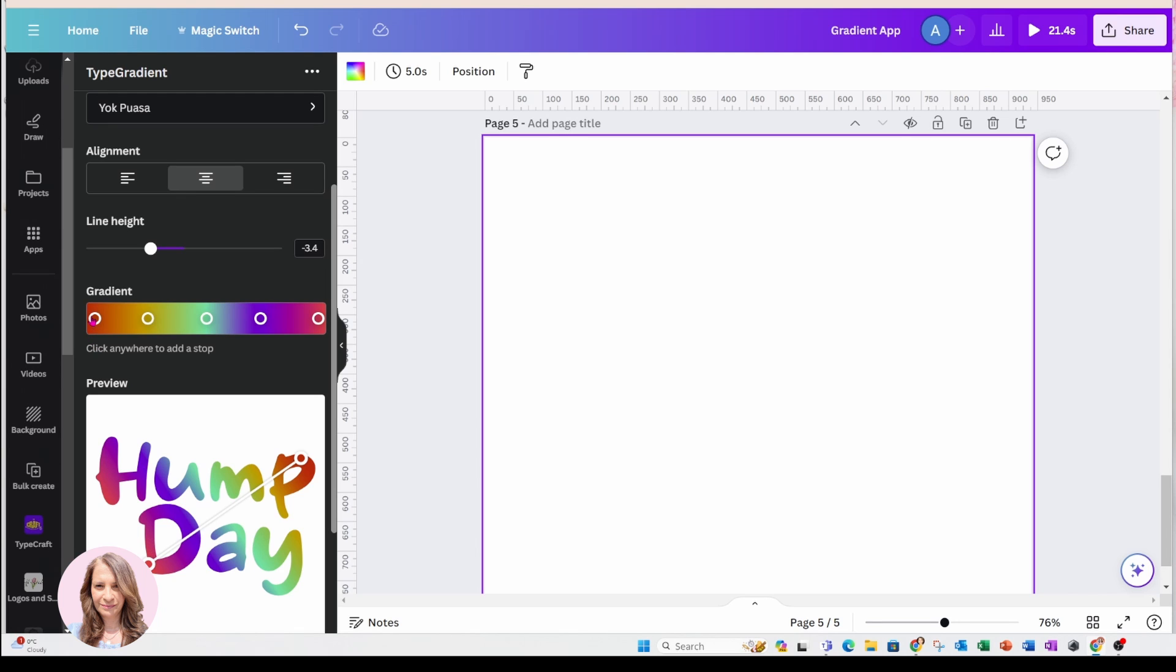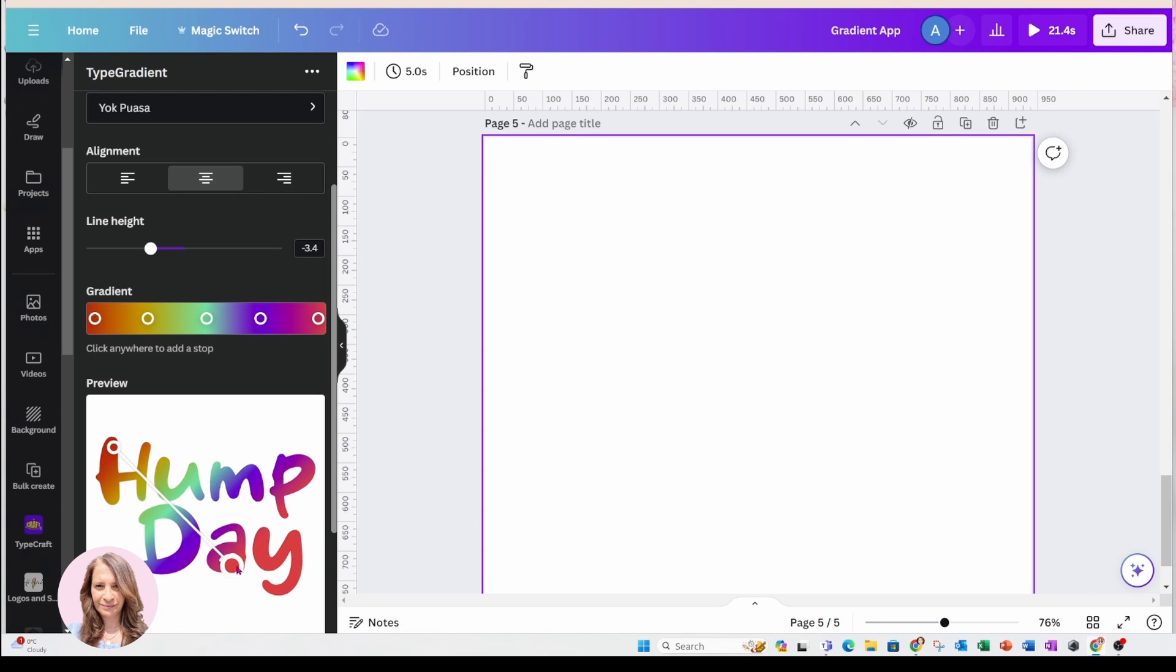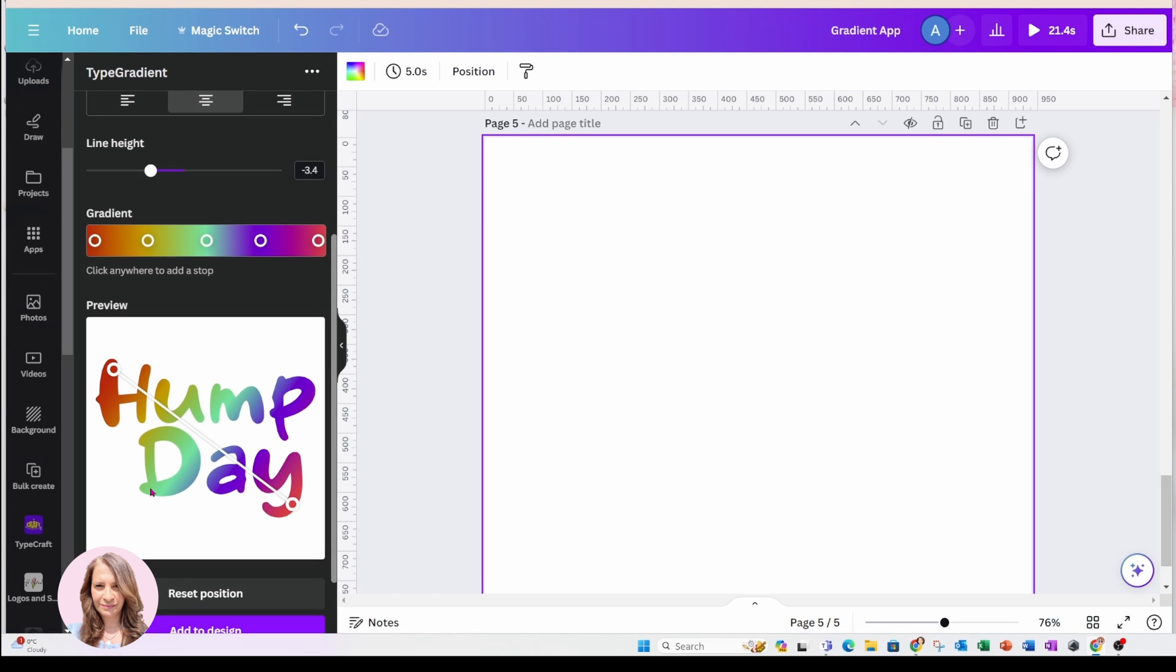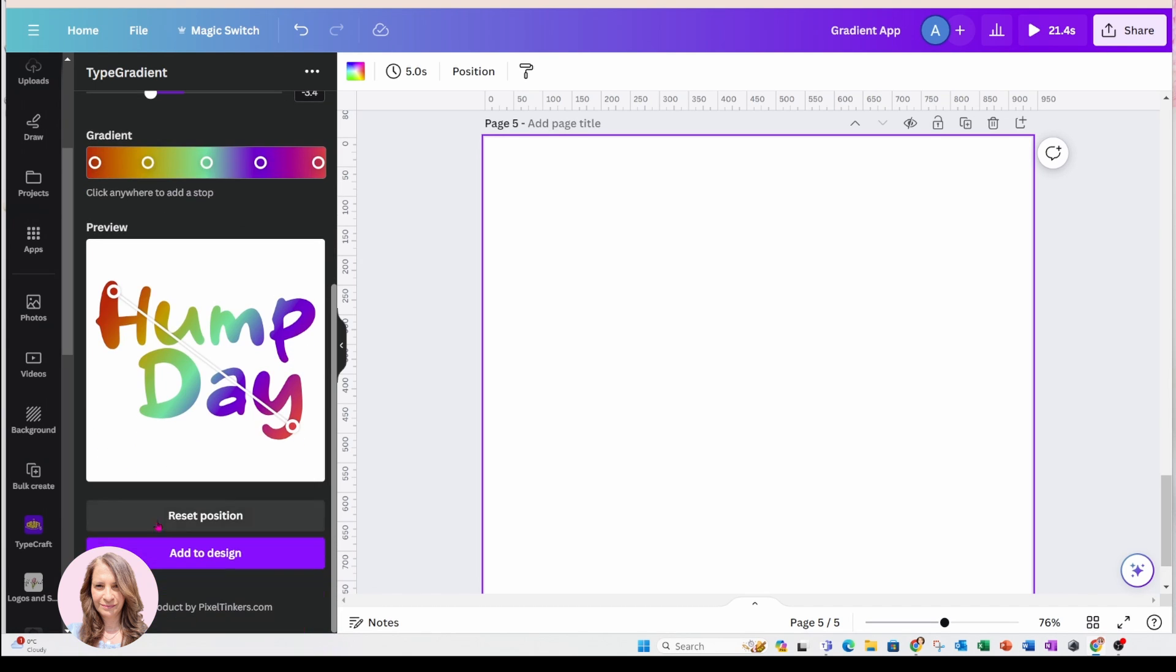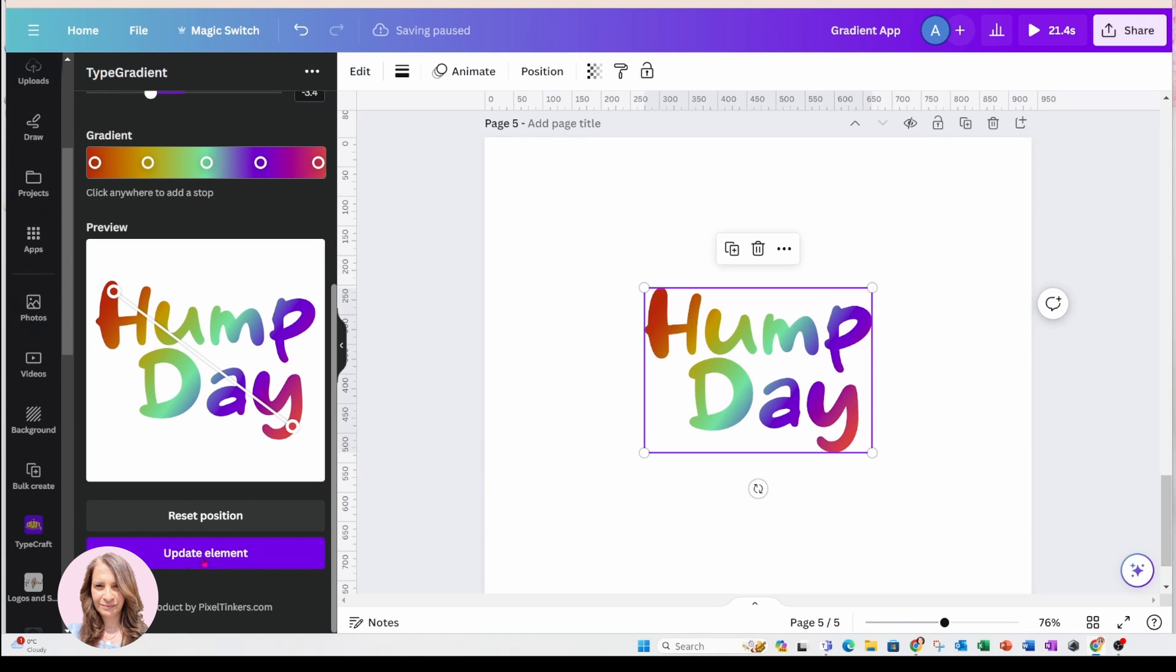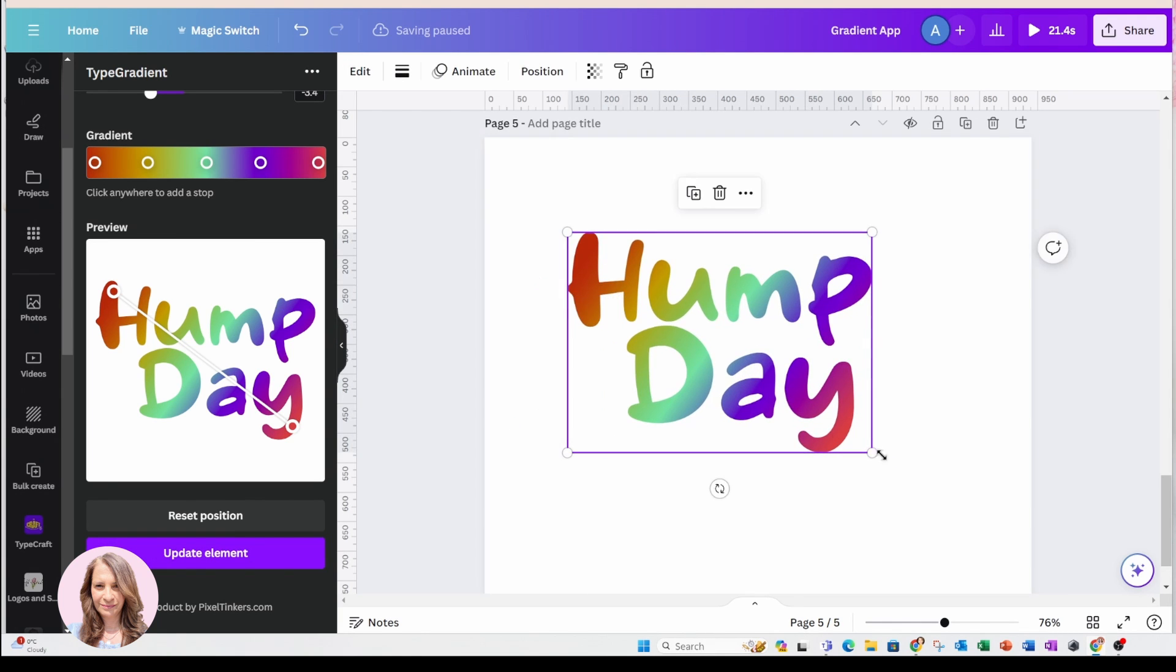So you've got the orange, yellow, green and then the purple. It's up to your preference how you want to do this. So when you are happy with adjusting the color scheme there, you can come down here and say add to design. And here it is.